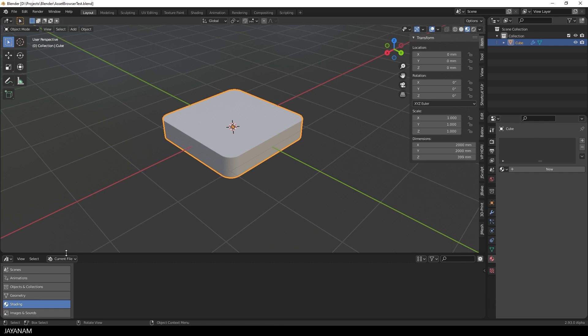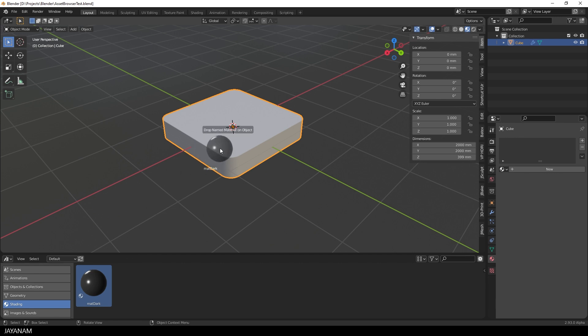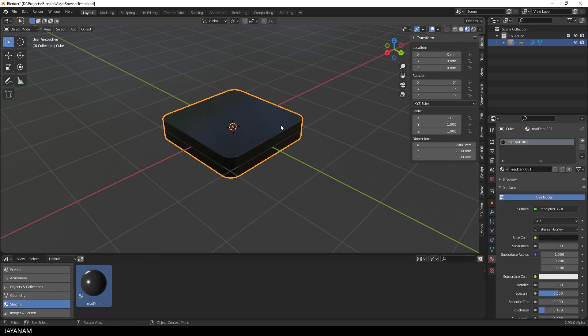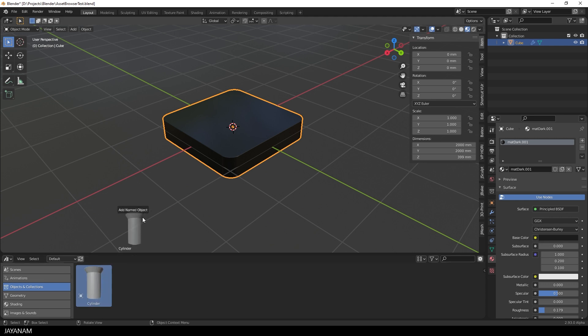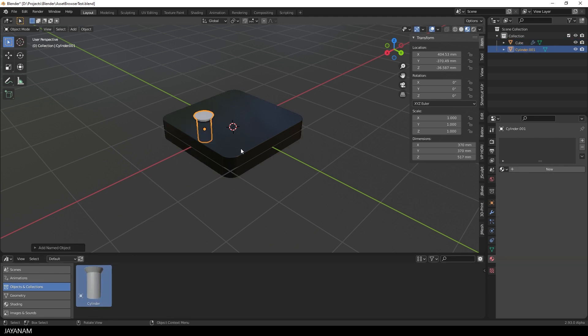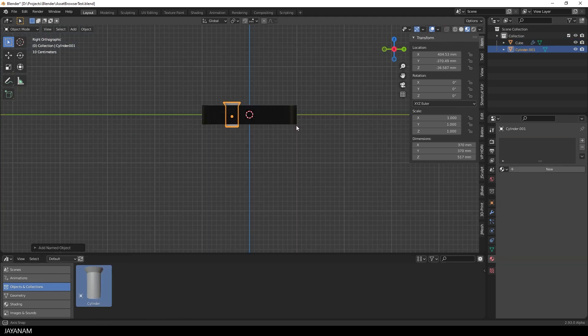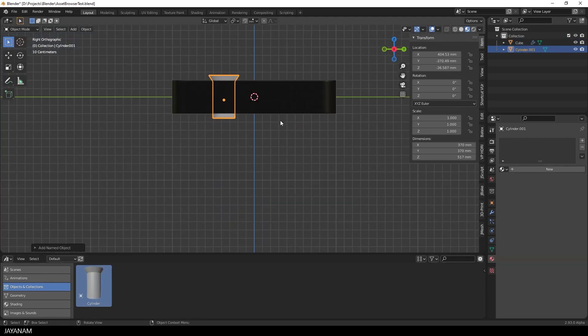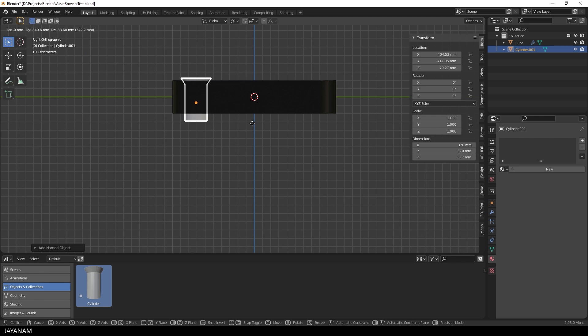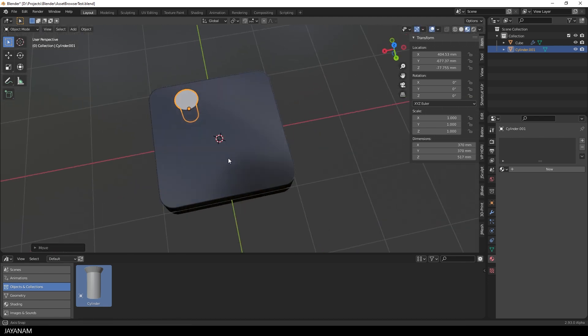But now, instead of using the current file, I select the default library. And you see we have here the material that I can assign by just dragging it onto the mesh. And I can also drag in the Cutter. Now you see we can reuse the Asset that we created from any other project.